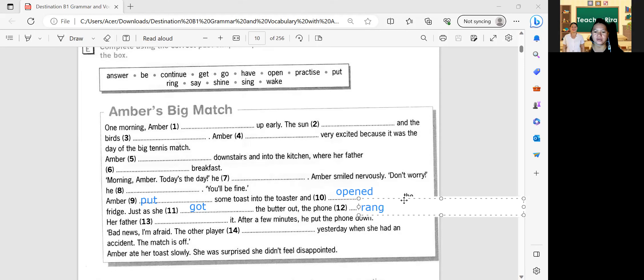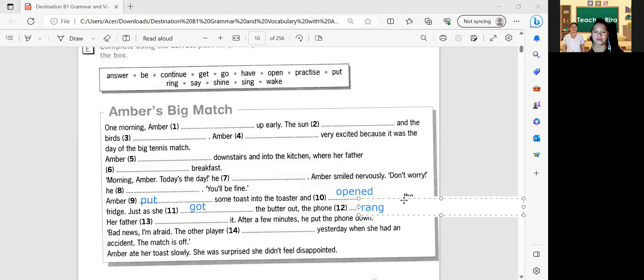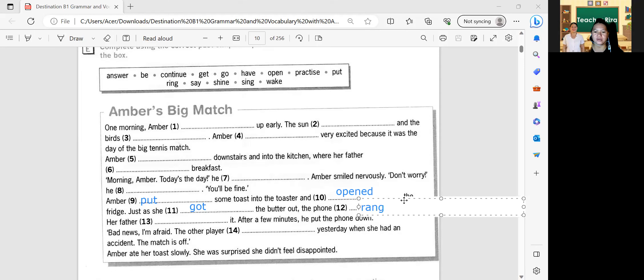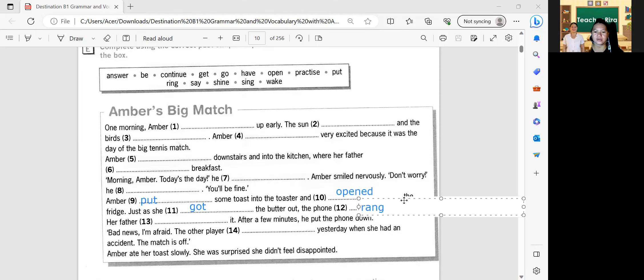How about number thirteen? Her father answered it. Exactly, very good. How about number fourteen? Bad news, I'm afraid. The other player practiced. That's right — practiced. Yes. Very good. Okay, so can you read again the full paragraph before we proceed?